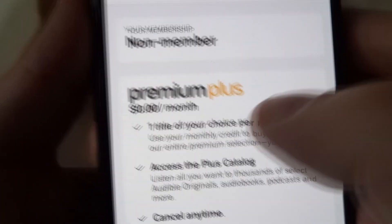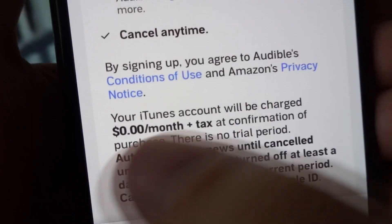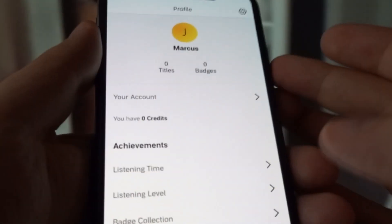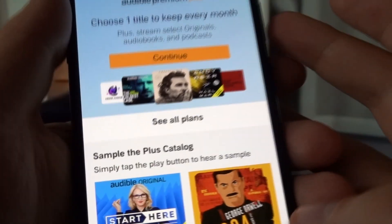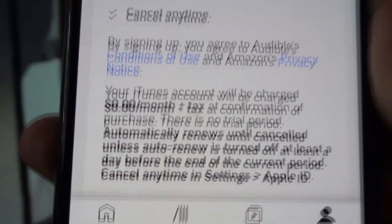As you can see, premium plus is costing me zero dollars per month — I don't have to pay anything. I'm currently a non-member, but I can subscribe to premium plus, which gives features like access to the catalog and one title of choice per month. With this modded version you don't have to add any bank details — you simply click the subscribe button and you'll be subscribed to the premium plus offer.